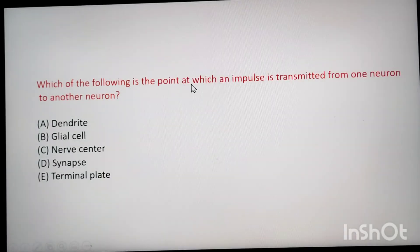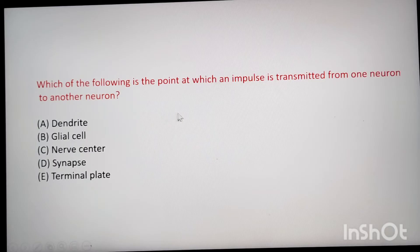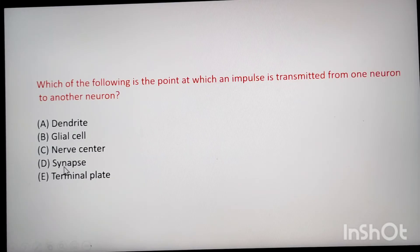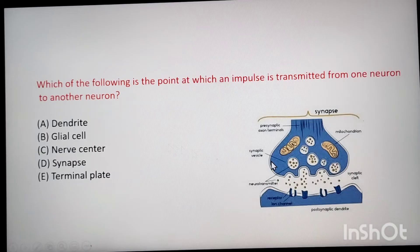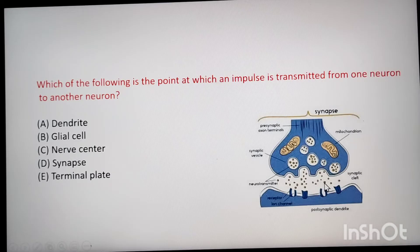Next question: which of the following is the point at which an impulse is transmitted from one neuron to another neuron? The answer is synapse. A synapse is a gap junction between two neurons where impulses are transmitted through neurotransmitters.